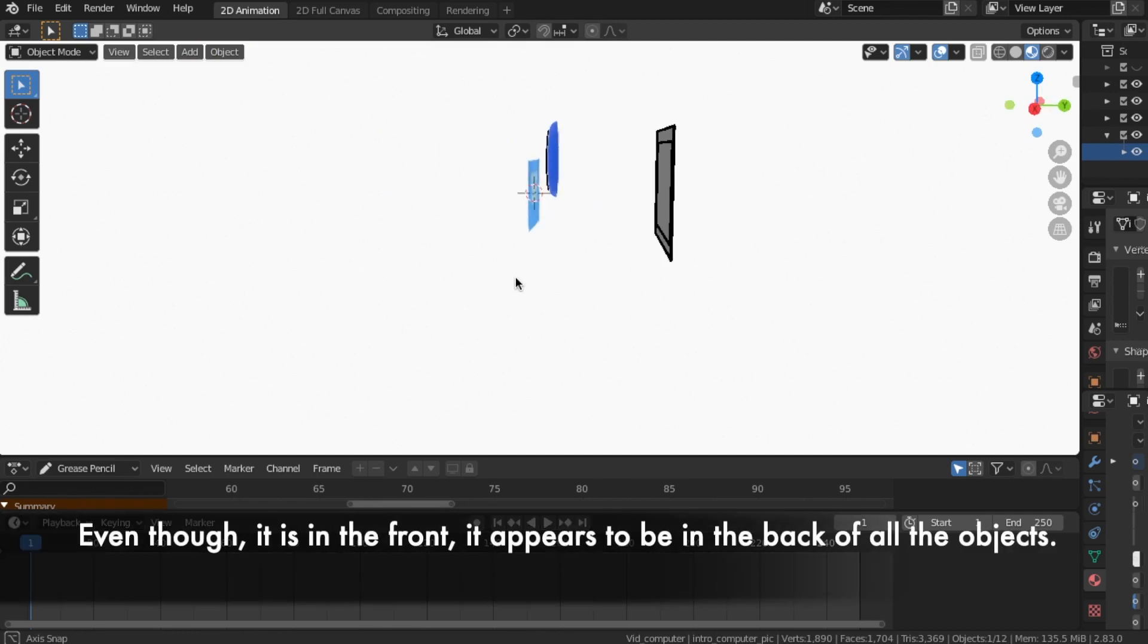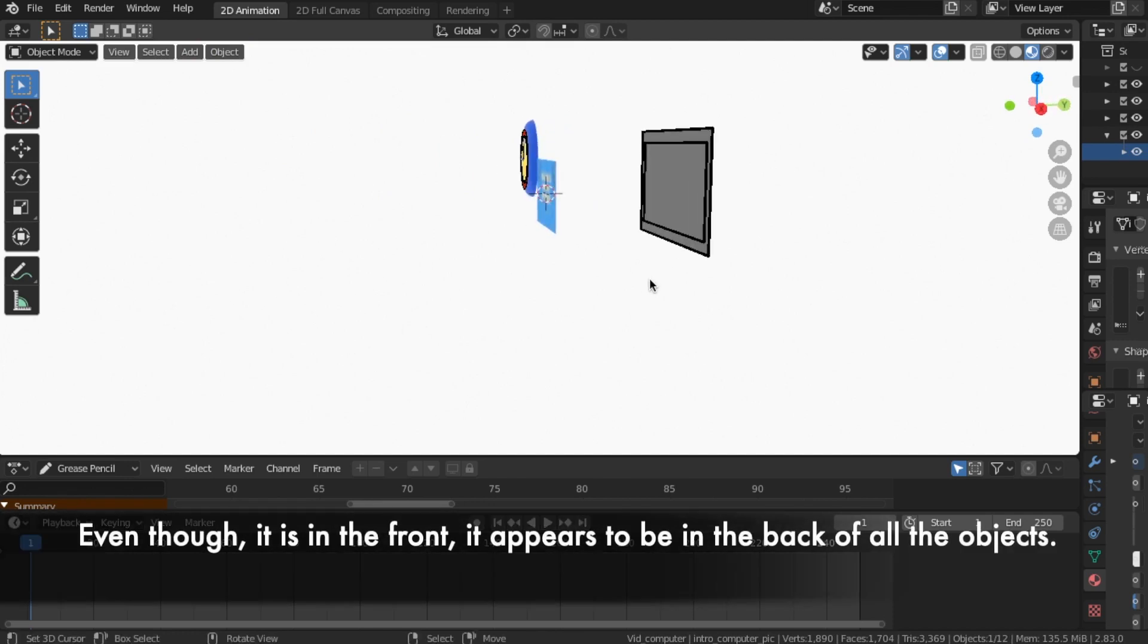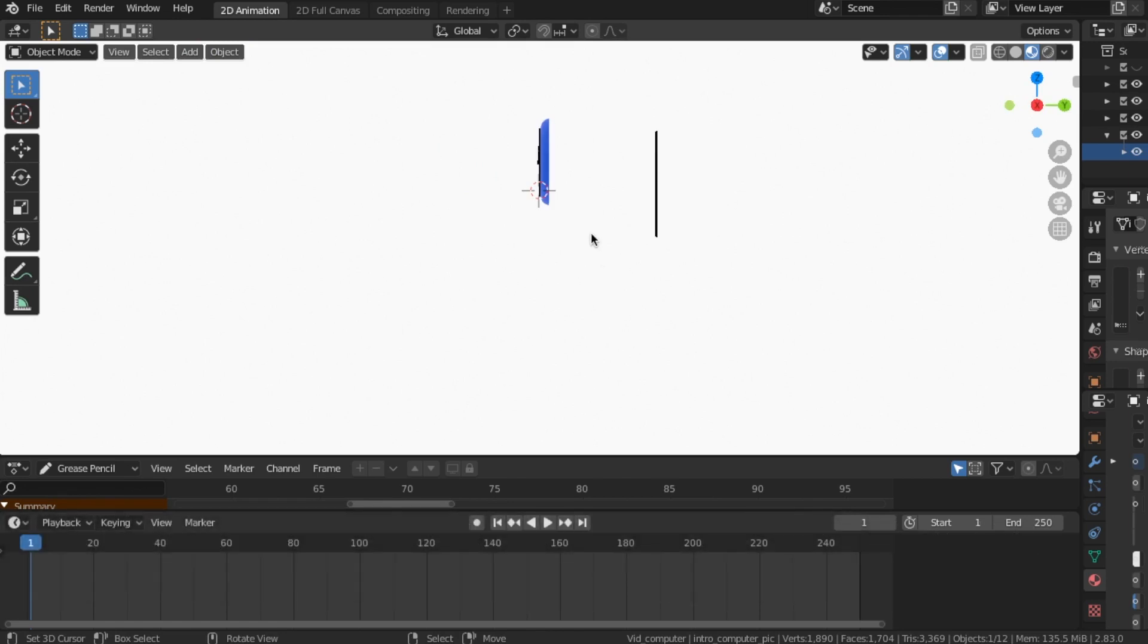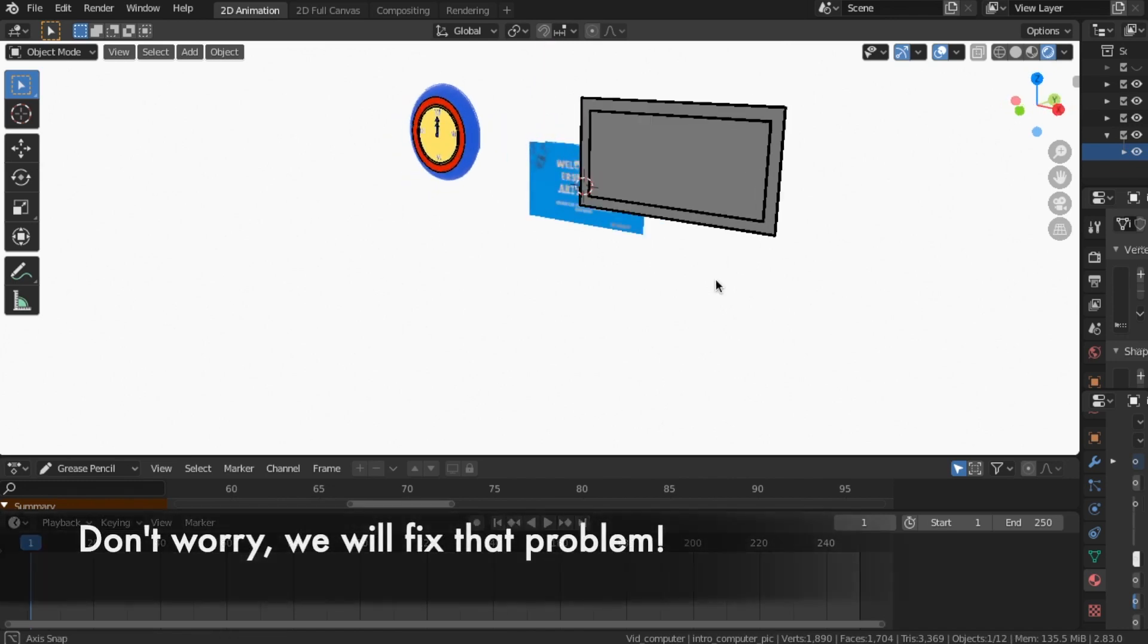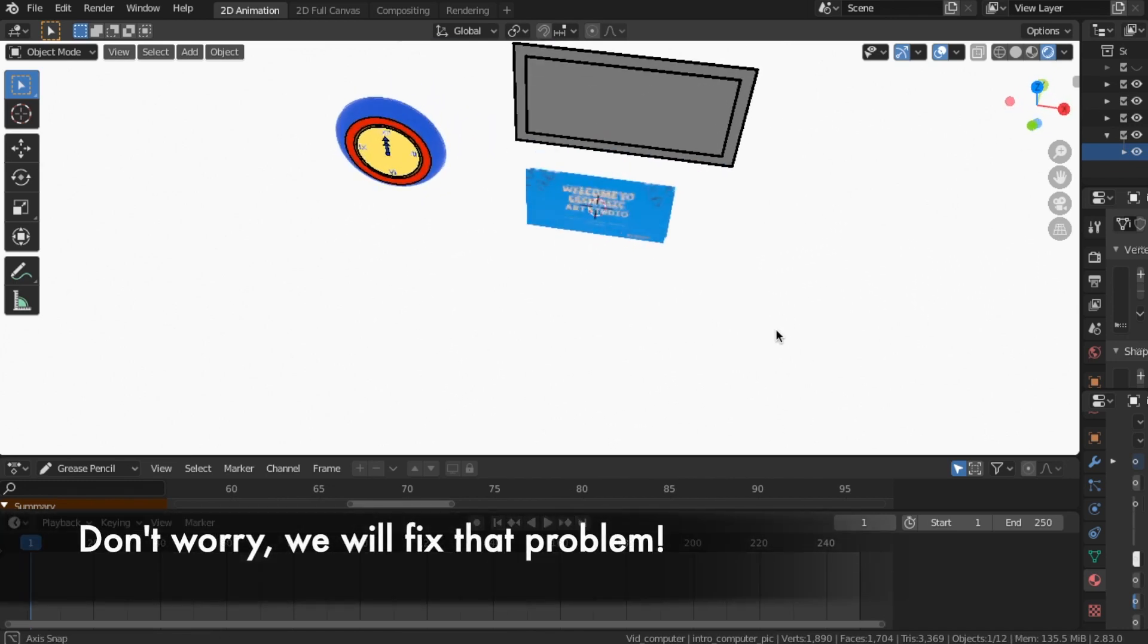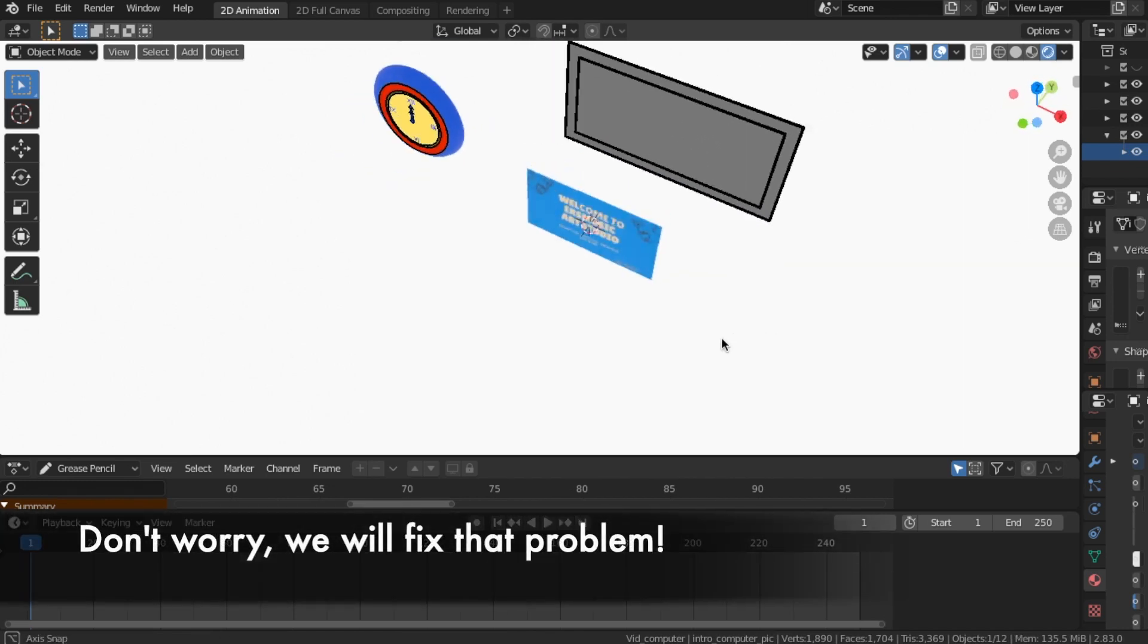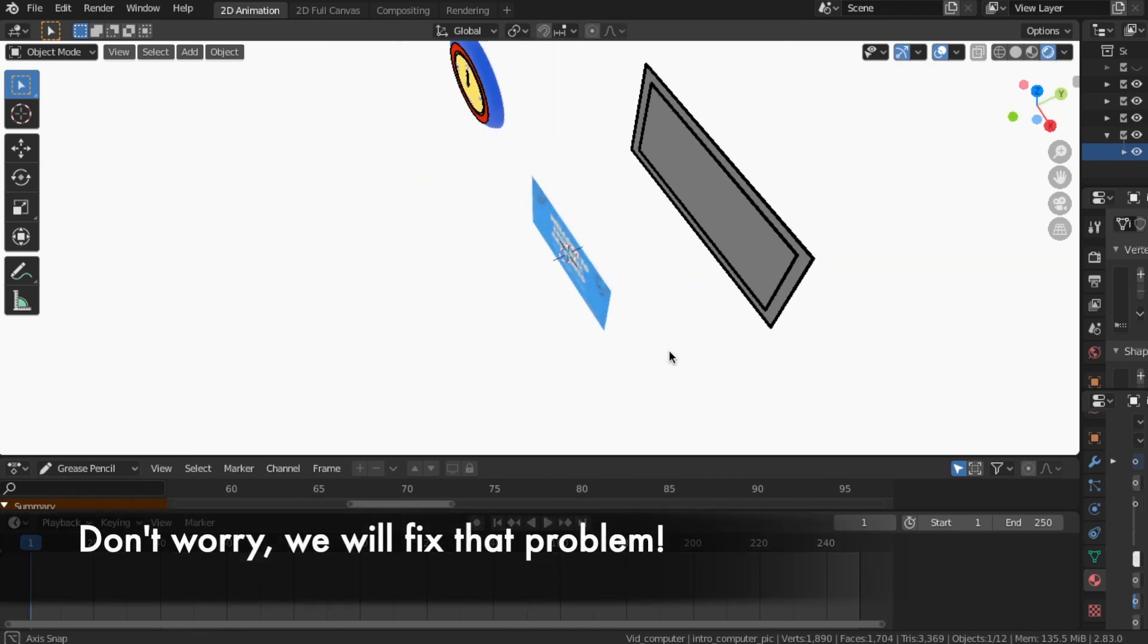Even though it is in the front, it appears to be in the back of all the objects. Don't worry, we will fix that problem.